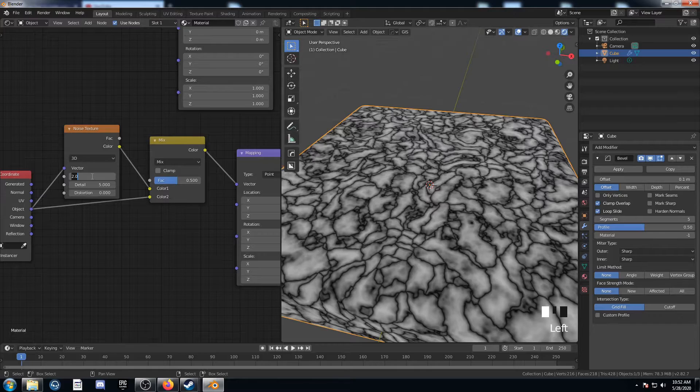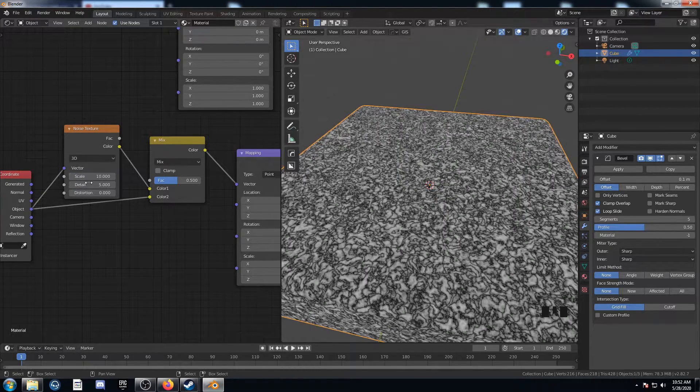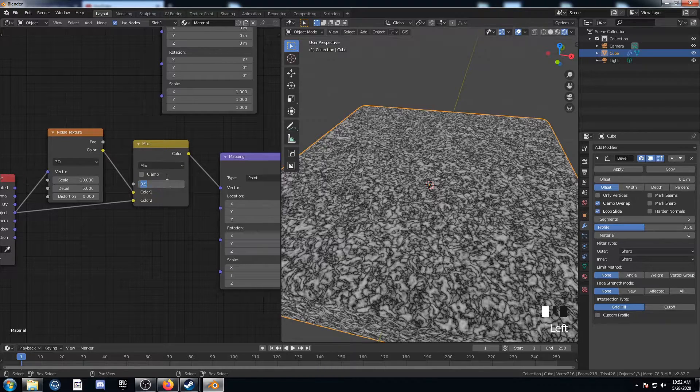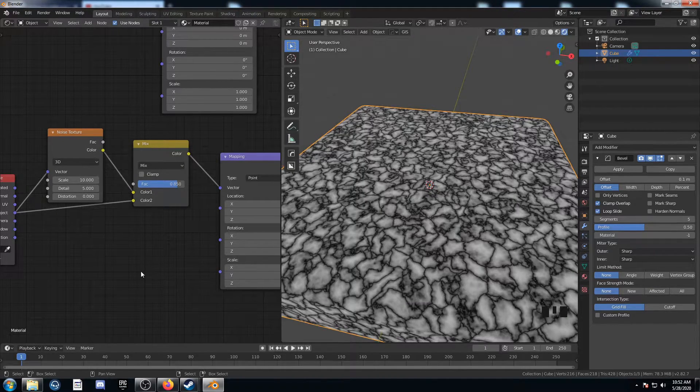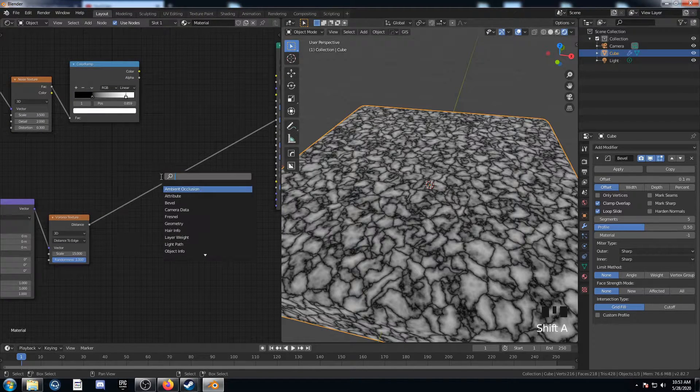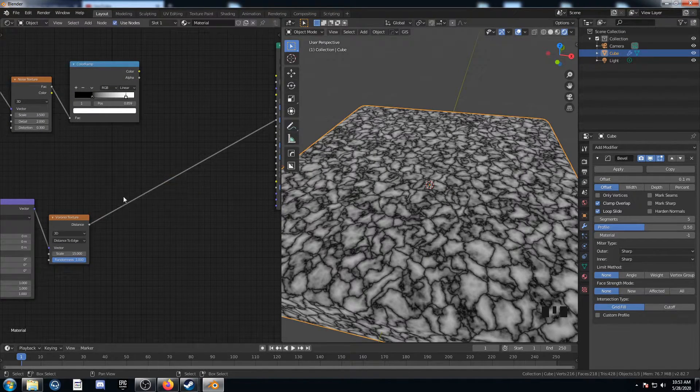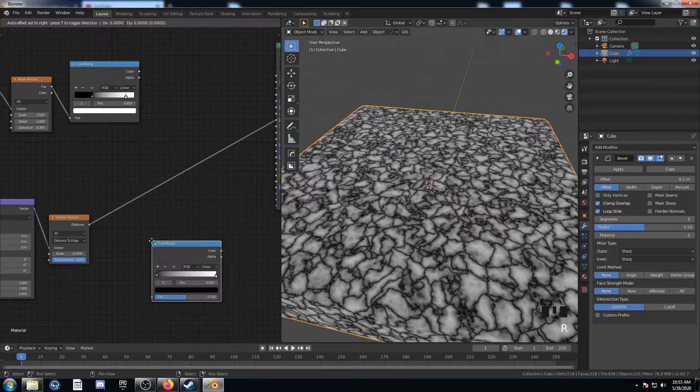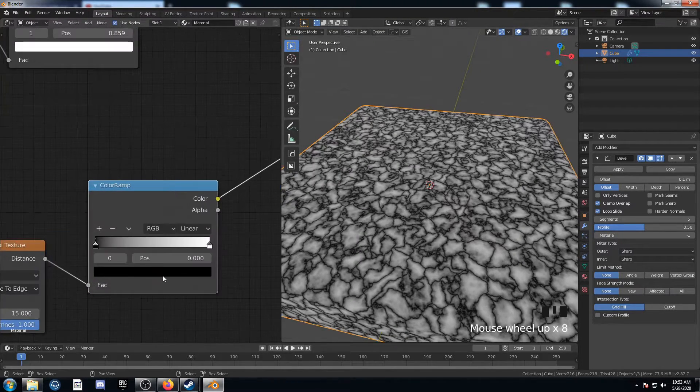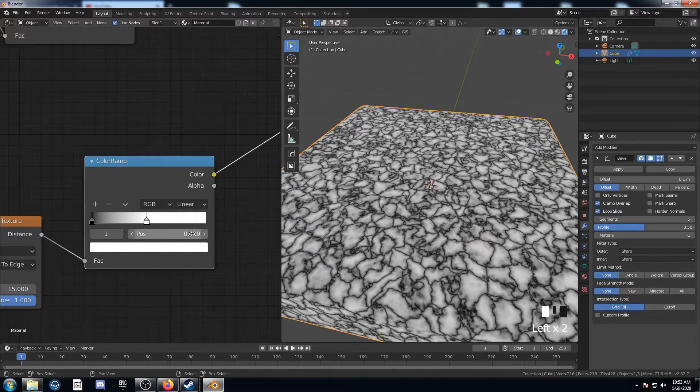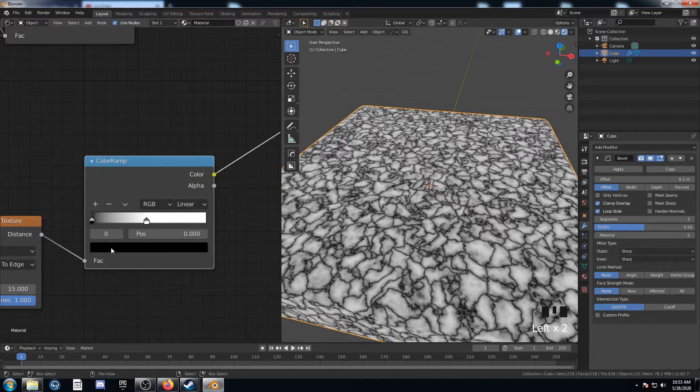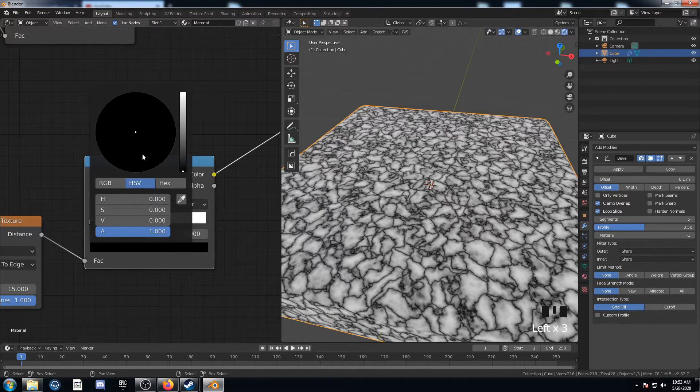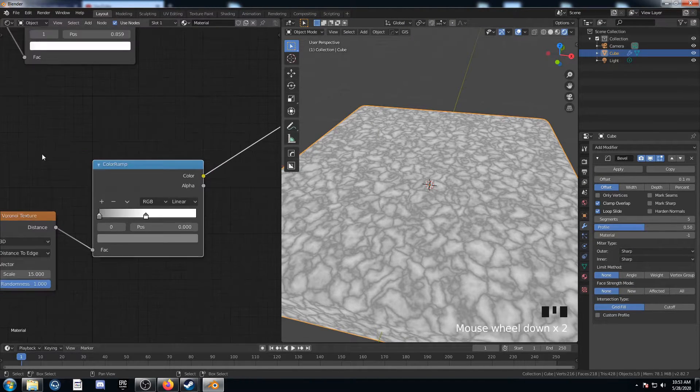And we're going to set this scale to 10 and the detail, we'll leave it at 5. That's good. And then this mix, we're going to set this at 0.85, just like this. And I'm going to bring in another color ramp and place it on this line here. And I'm going to bring this white value down a little bit. This is going to go to 0.48, and then this black value, I'm going to change this to kind of middle gray at 0.5 there. That looks good.